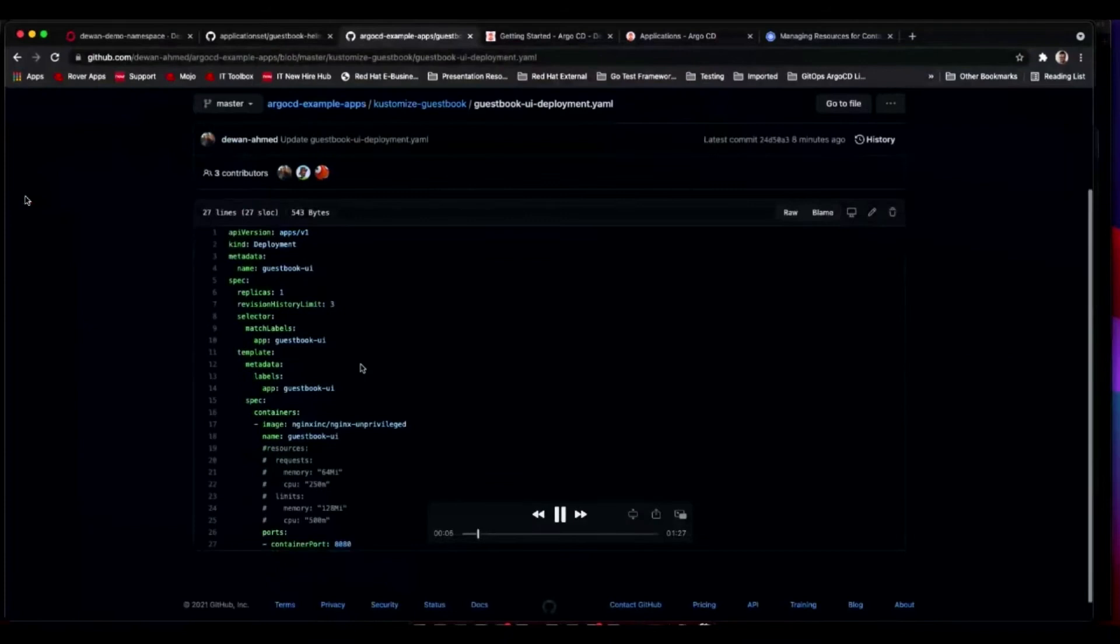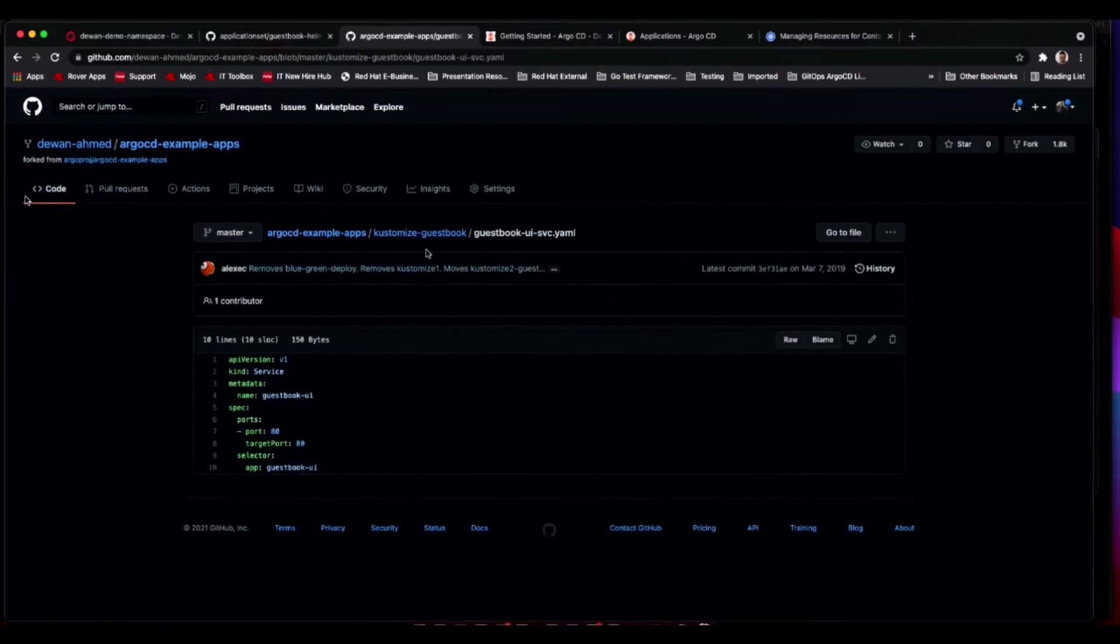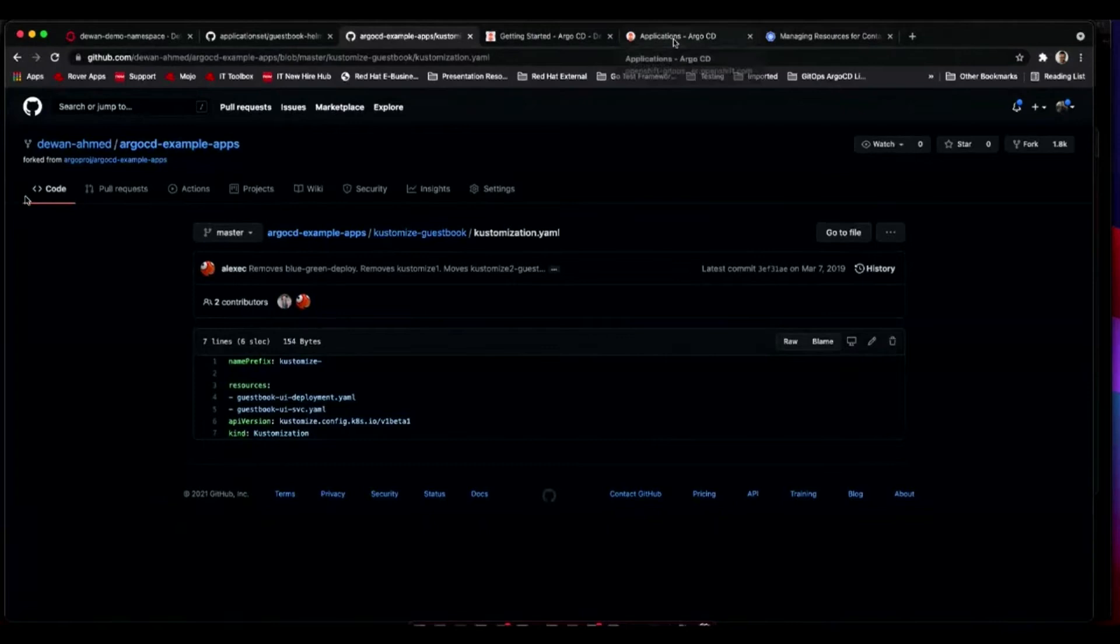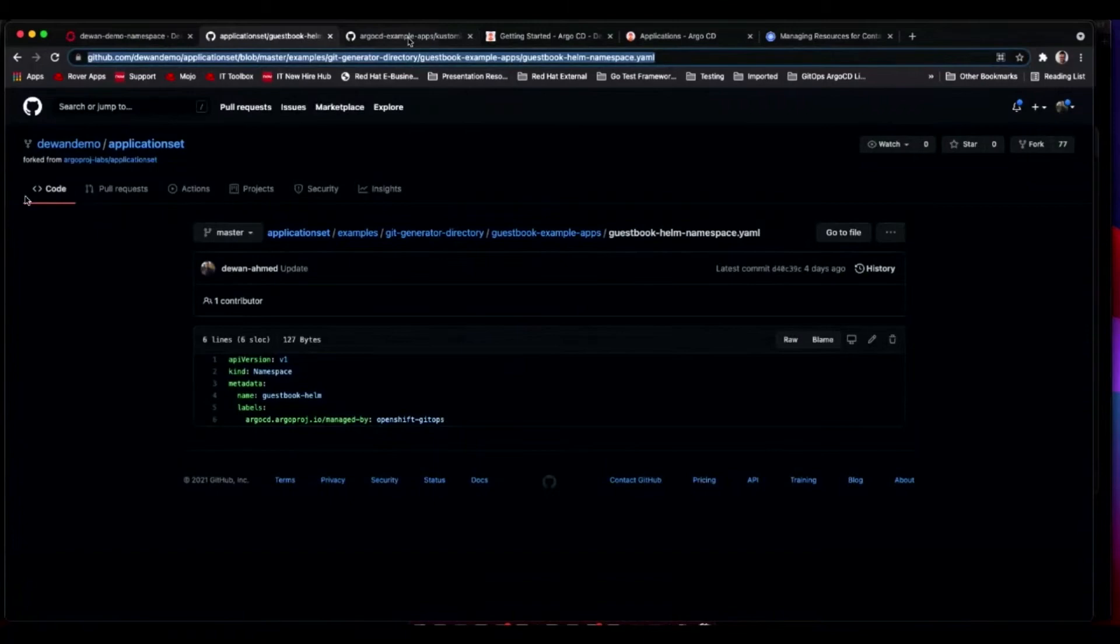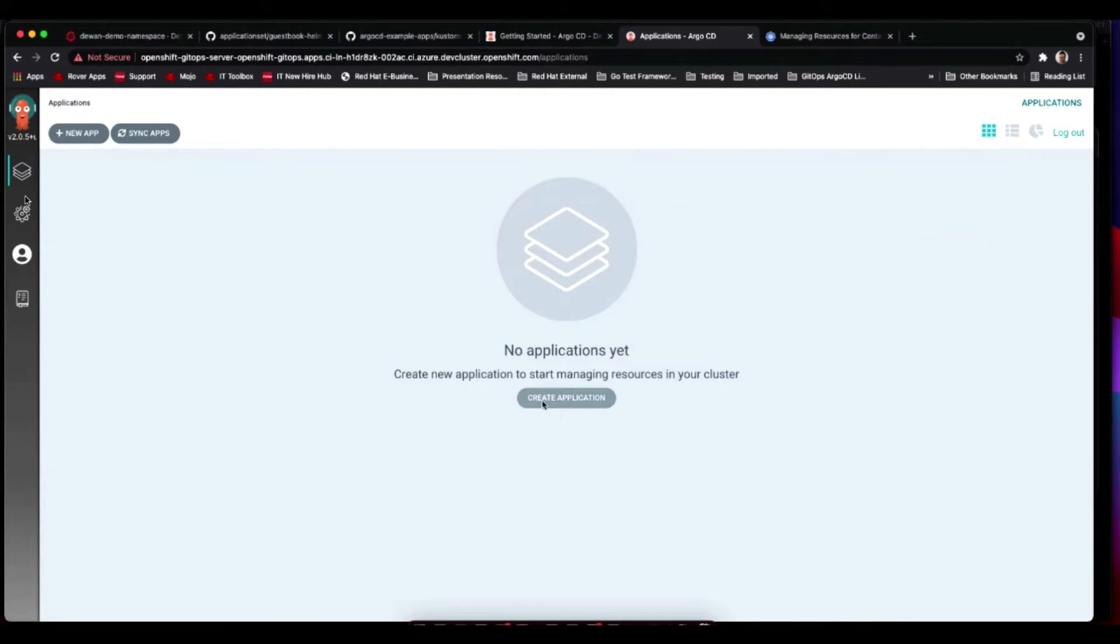In this demo, what we'll be seeing is how we can deploy a single application from a single repository to a single Kubernetes cluster. What you see, I have an application, it's a pretty simple application. I have my deployment file, I have my service file, I have a Kustomization file. I'm adding a prefix here. And this is the Argo CD UI where you can create an application.